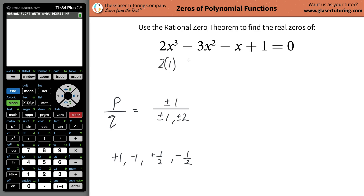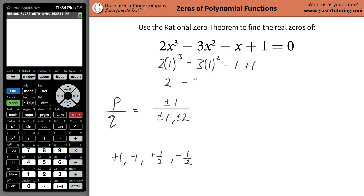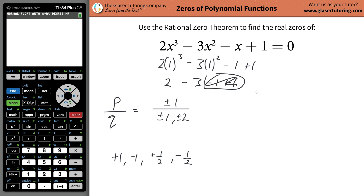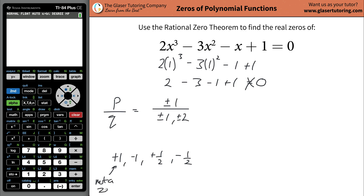Let's test it — just plug in positive one everywhere you see X and evaluate. This works out to be two, this works out to be three, minus one, minus one plus one. It doesn't look too promising — these annihilate one another, and this does not equal zero. So positive one is not a zero value.